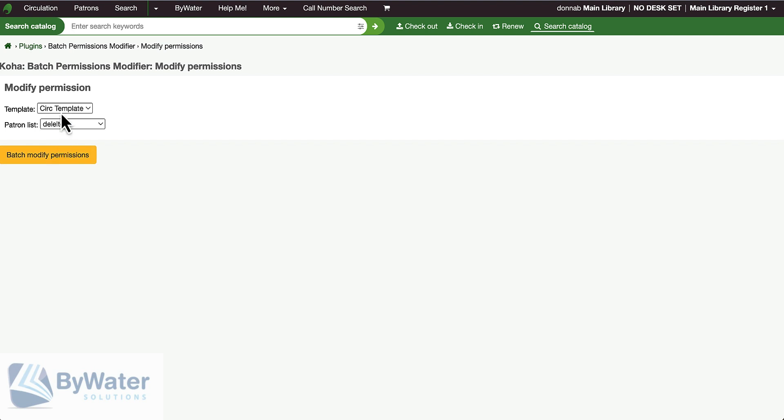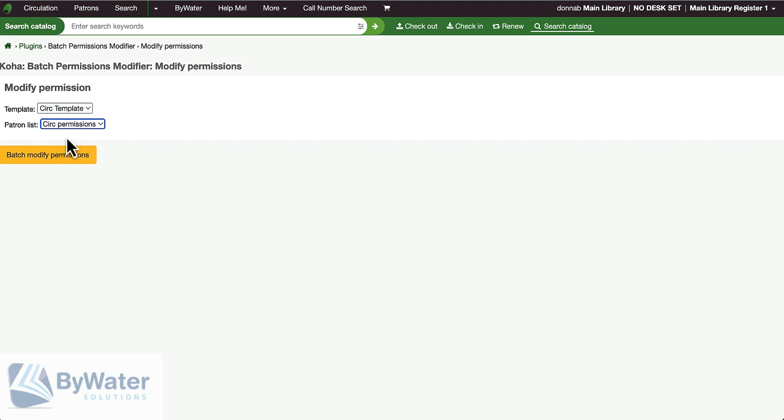I choose my template patron and I choose my patron list. I select batch modified permissions and I'm notified that seven patrons' permissions were updated.